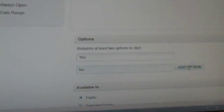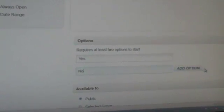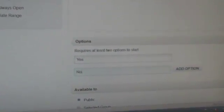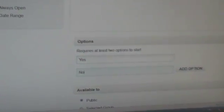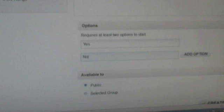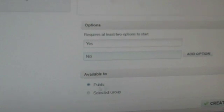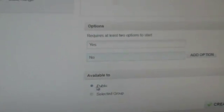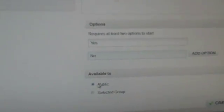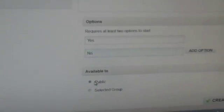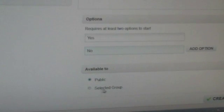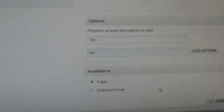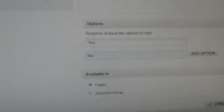You can also add more options by clicking Add Option. You can also select who to make this poll available to, whether it be the general public or a selected group of people from your organization.